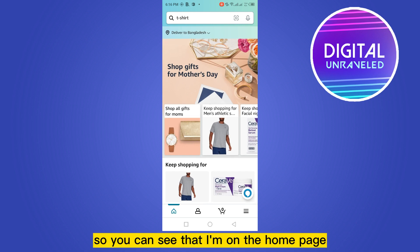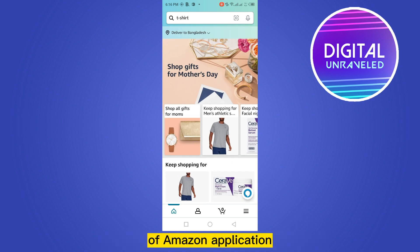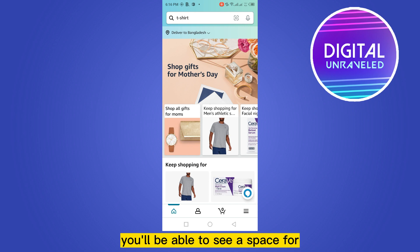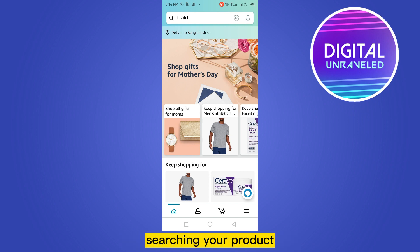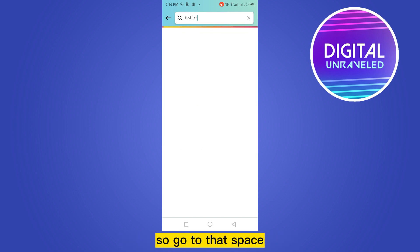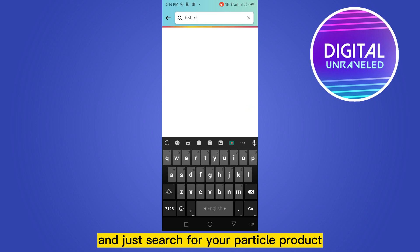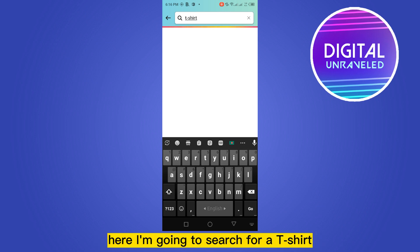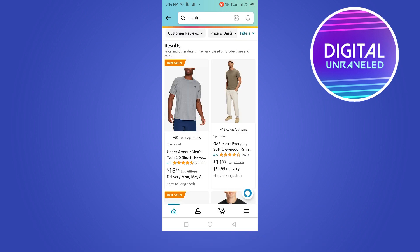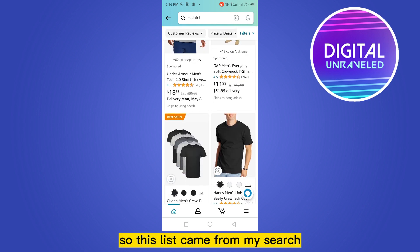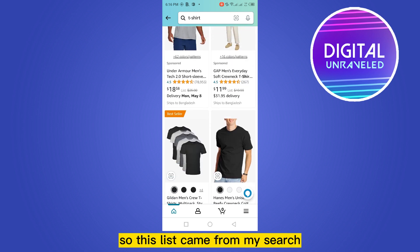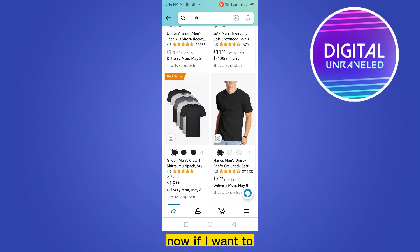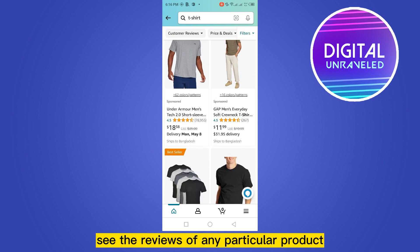You can see that I'm on the home page of the Amazon application. At the top you'll be able to see a search bar. Go to that space and search for your particular product. Here I'm going to search for a t-shirt, and this list came from my search.